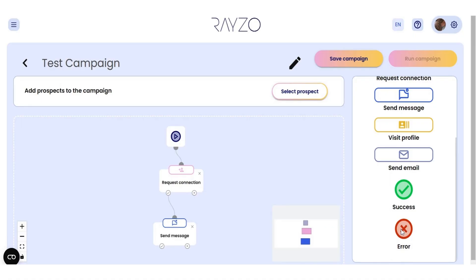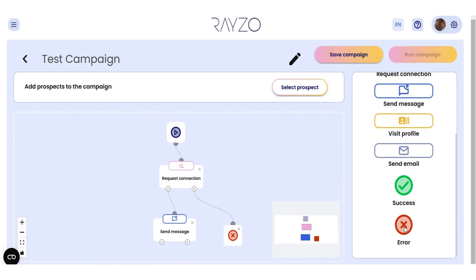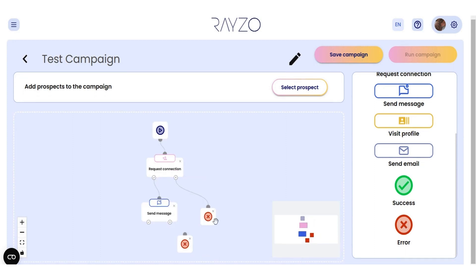Let's say you want to launch a campaign that sends a connection request to a prospect the next day by message or email. If the request is accepted, you can then automate a message inviting that prospect to explore your website or store. You'll have total control over every single interaction, down to the month, day, and hour.